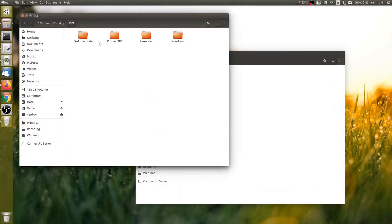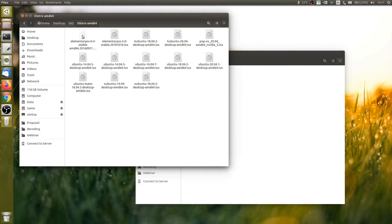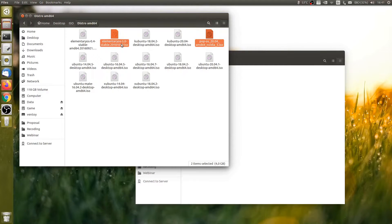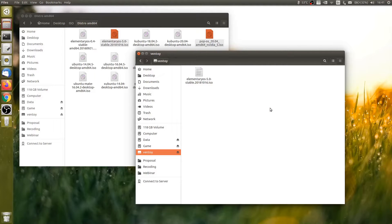This means you can create a bootable USB drive by simply copying some ISO files onto the USB — no matter if they are Linux distributions or Windows 10, 8, or 7 ISO files, Ventoy respects this. To test if it works, I'm going to put Pop OS 20.04, elementary OS 5 Juno, and Windows 10 Home single language onto the drive.